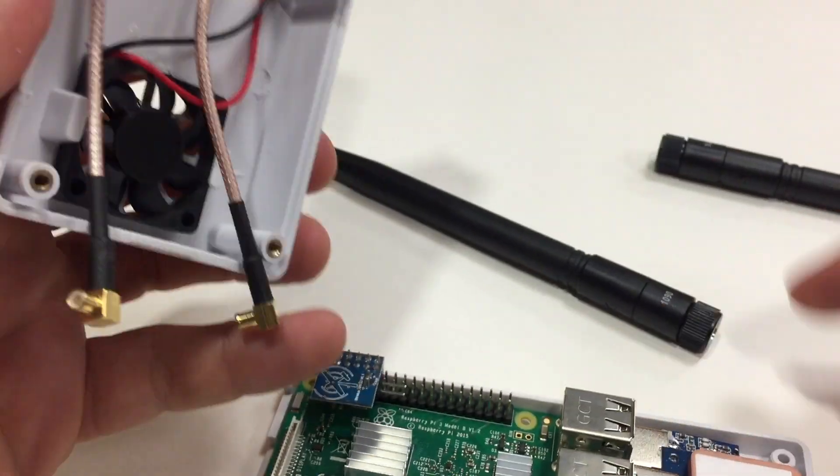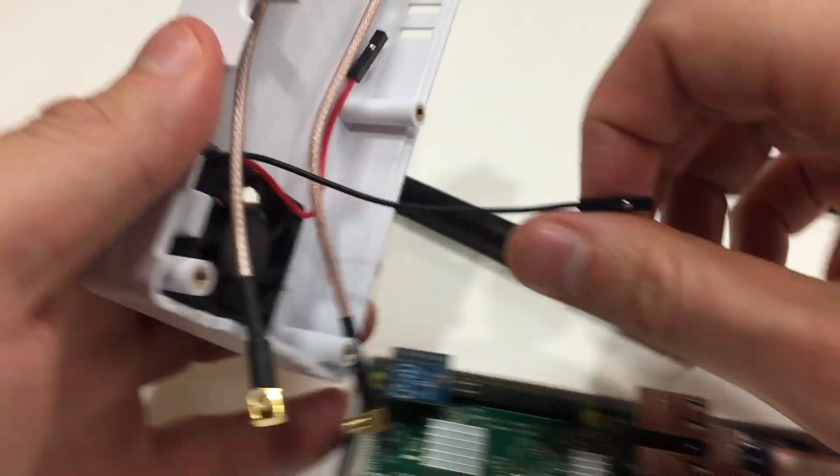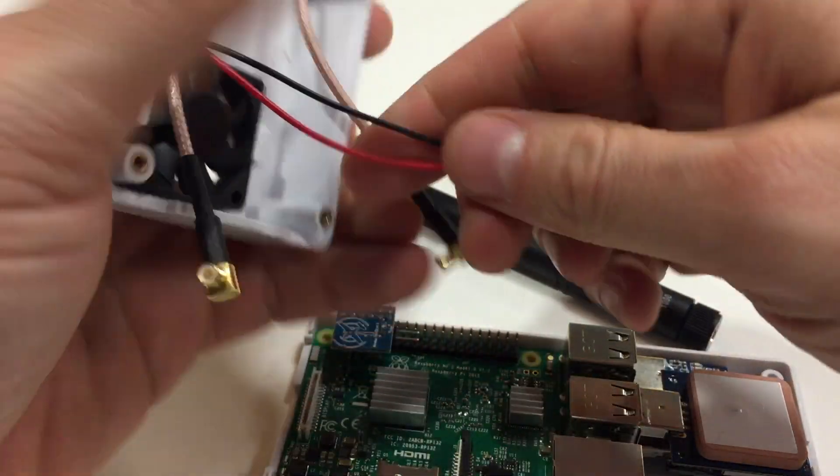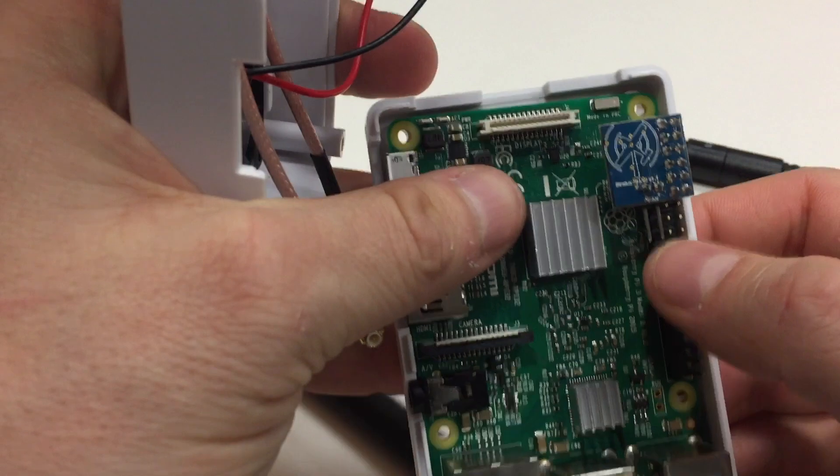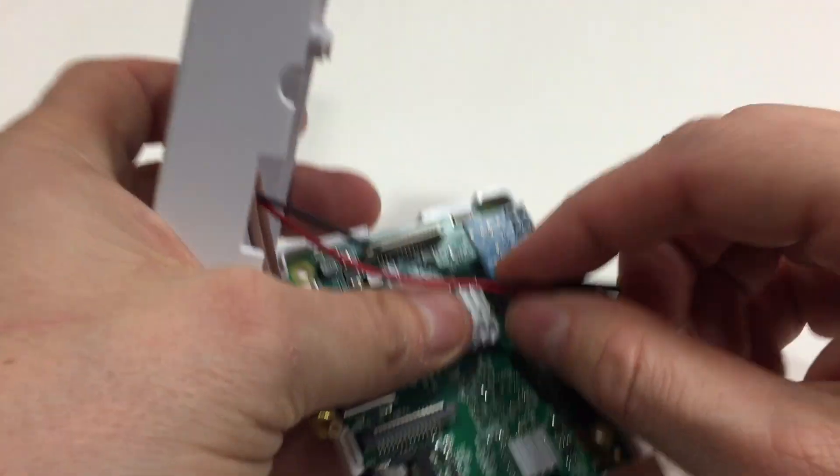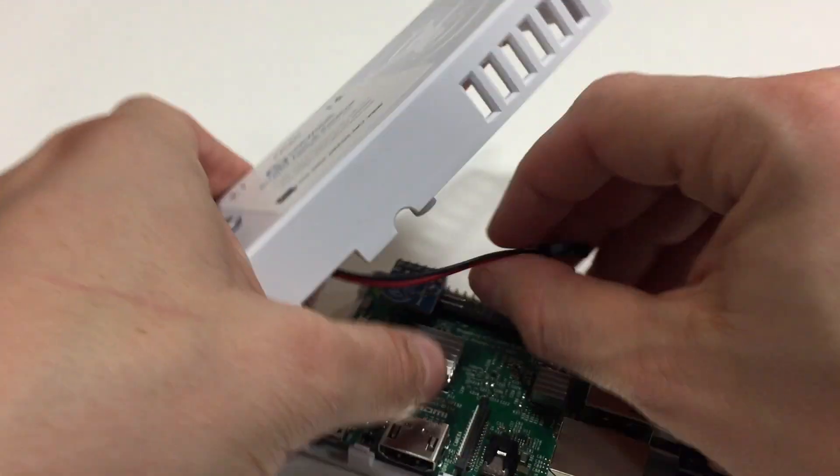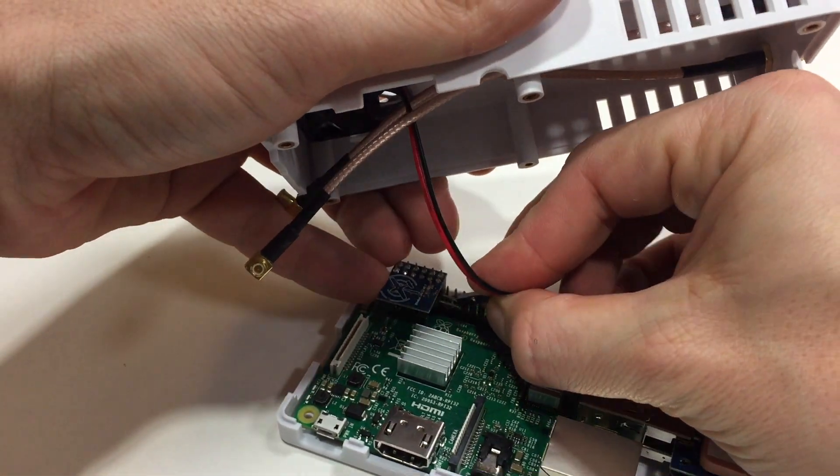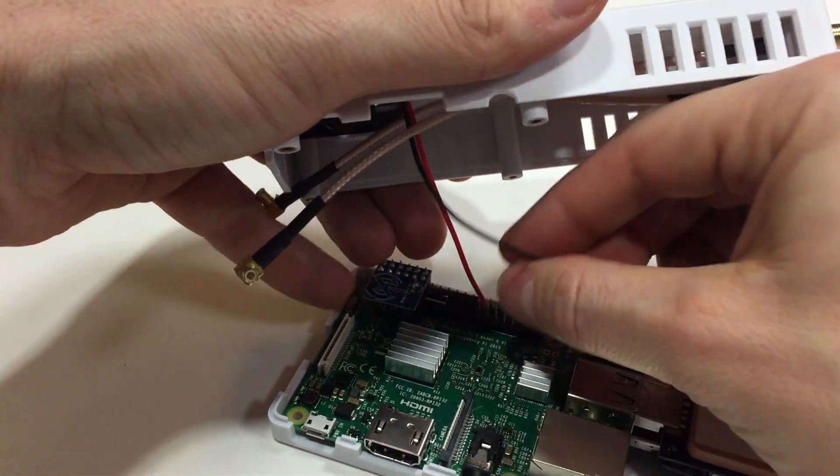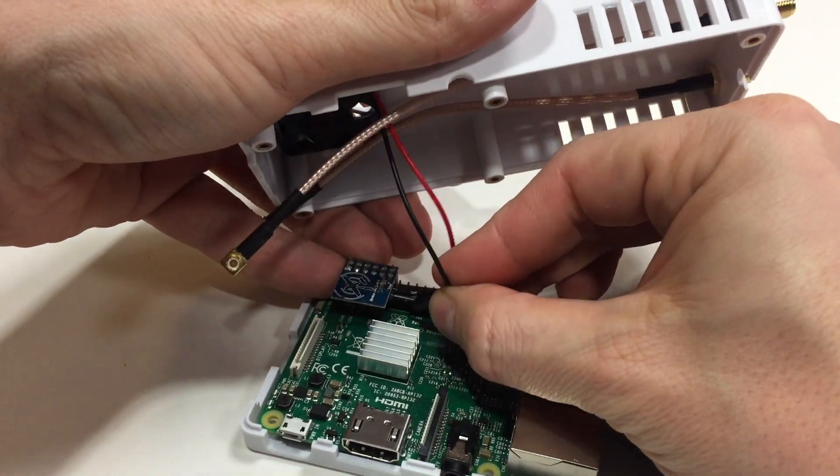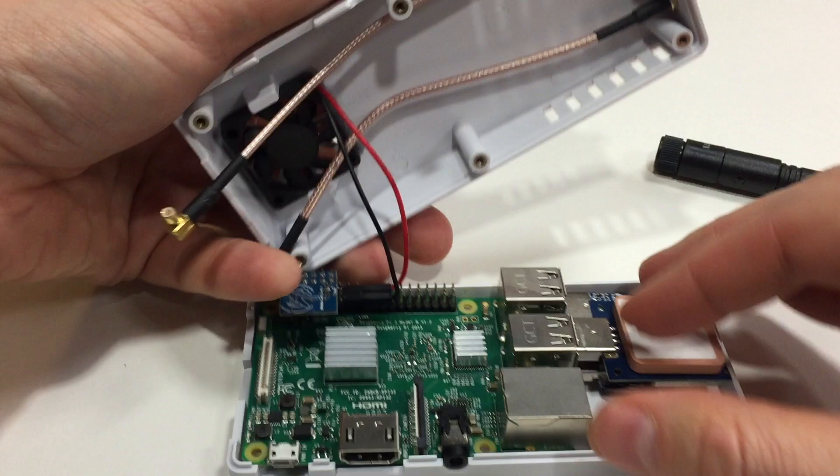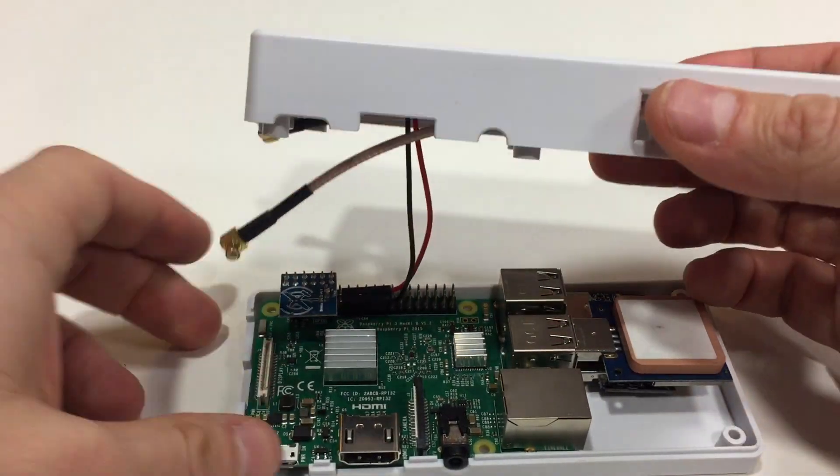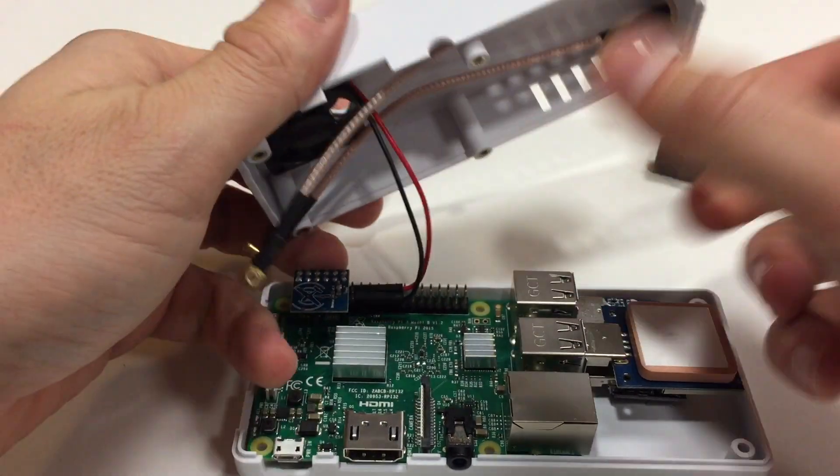Next, you can connect the fan to the fan controller. So like I said, the positive goes to the red. So red goes to the positive, and then black goes to the other side. And the fan is going to go on the side over the processor.